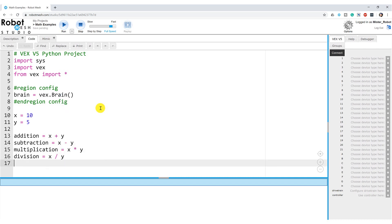Let's get a little fancy and introduce an idea called modulus. Modulus, which we represent using the percentage sign — so X percentage sign Y — is equivalent to saying: take X, divide it by Y, and return any remainder. In this example, 10 divided by 5 gives zero remainder. But if we did 10 divided by 3, then 3 goes into 10 three times (3 times 3 is 9), and it has a remainder of 1 — so modulus would return 1.